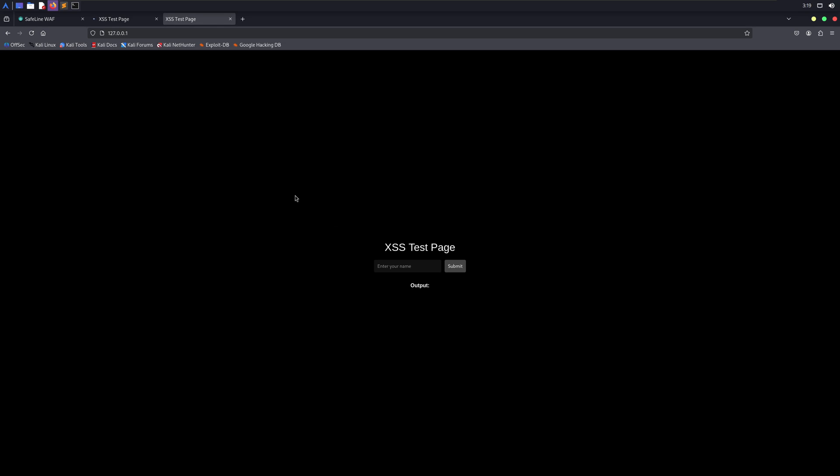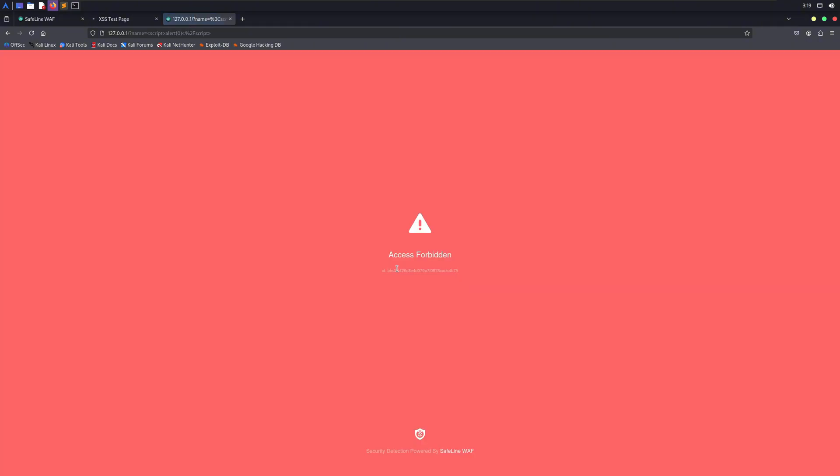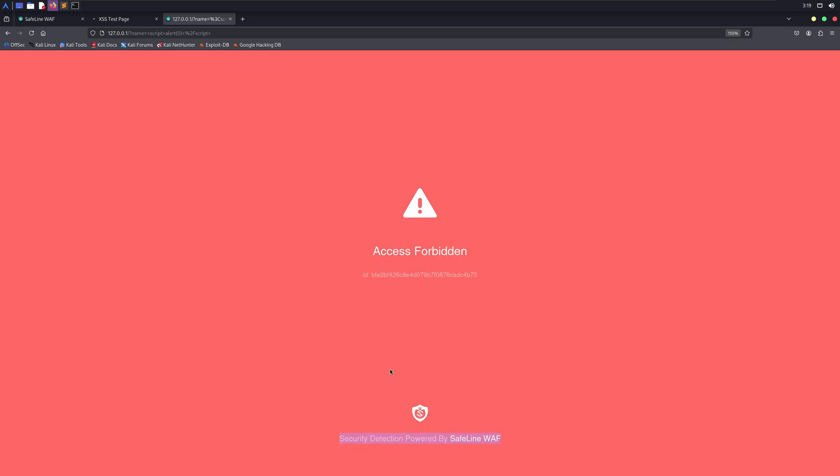Now this is the web application without any firewall. Let me show the one running with the firewall. It is the same site running the same code in the back end, but let's see what happens when I try to execute the same XSS payload in this web application. You see, the web application firewall detected that it is an XSS attack and completely blocked our access. And that's how a firewall works.